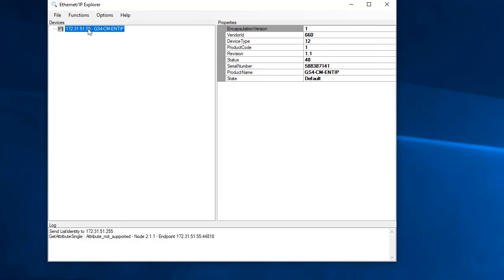Well, that's really all we wanted to know. Can we connect to the drive via Ethernet IP?